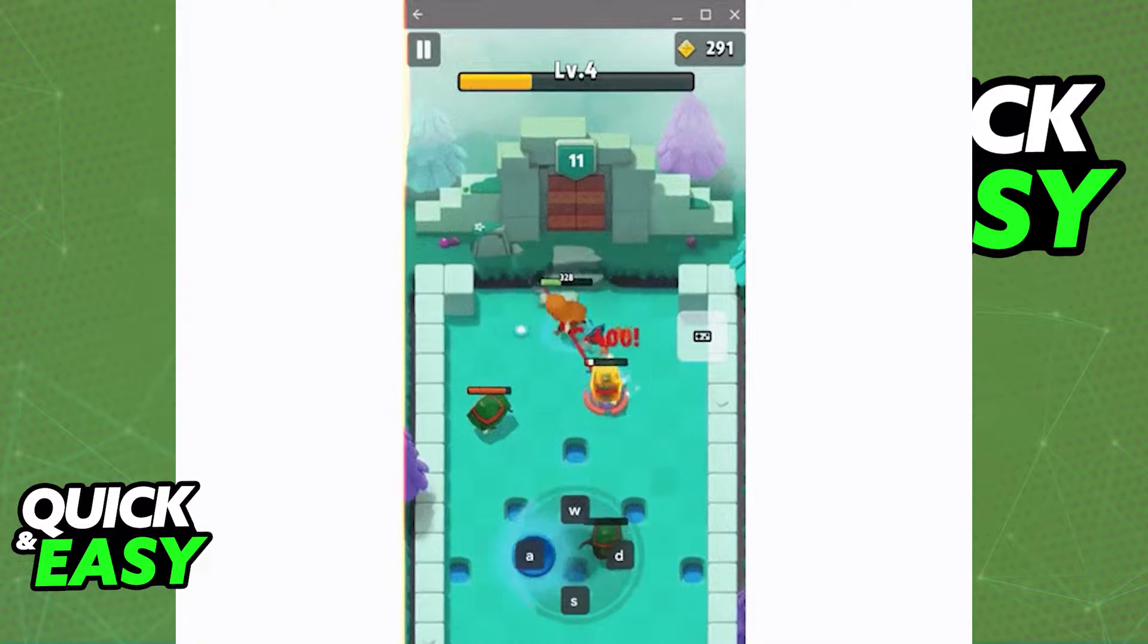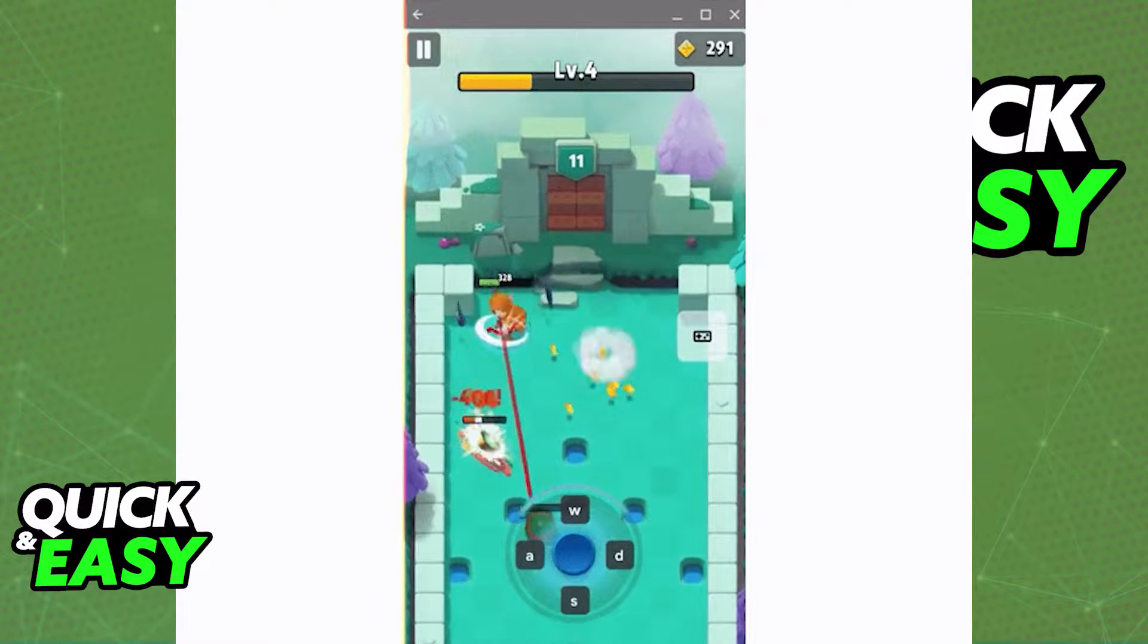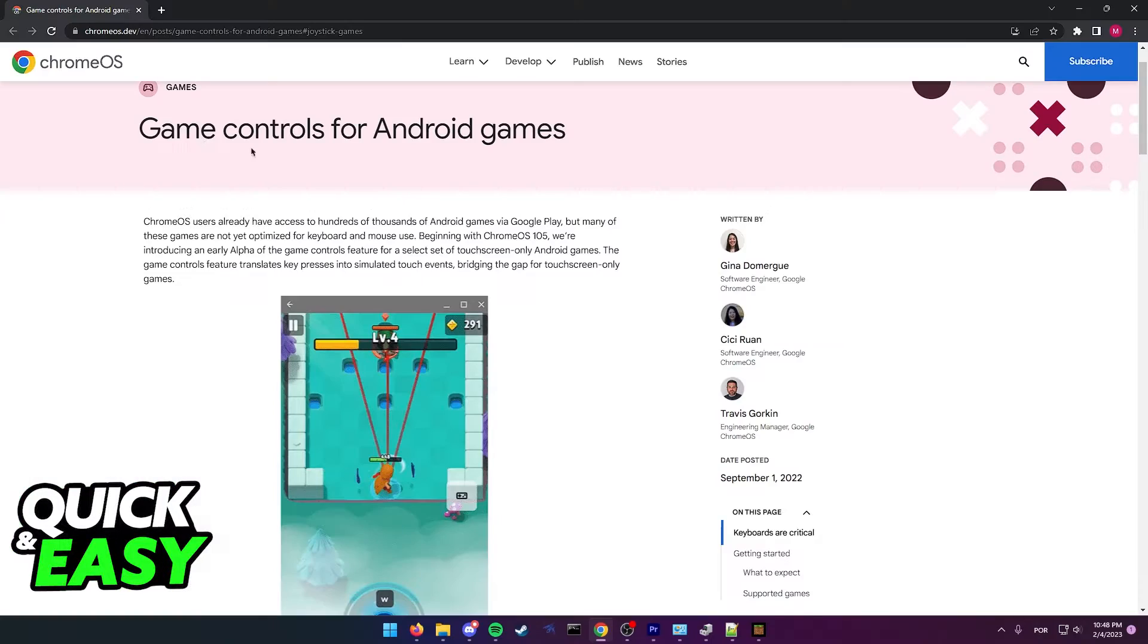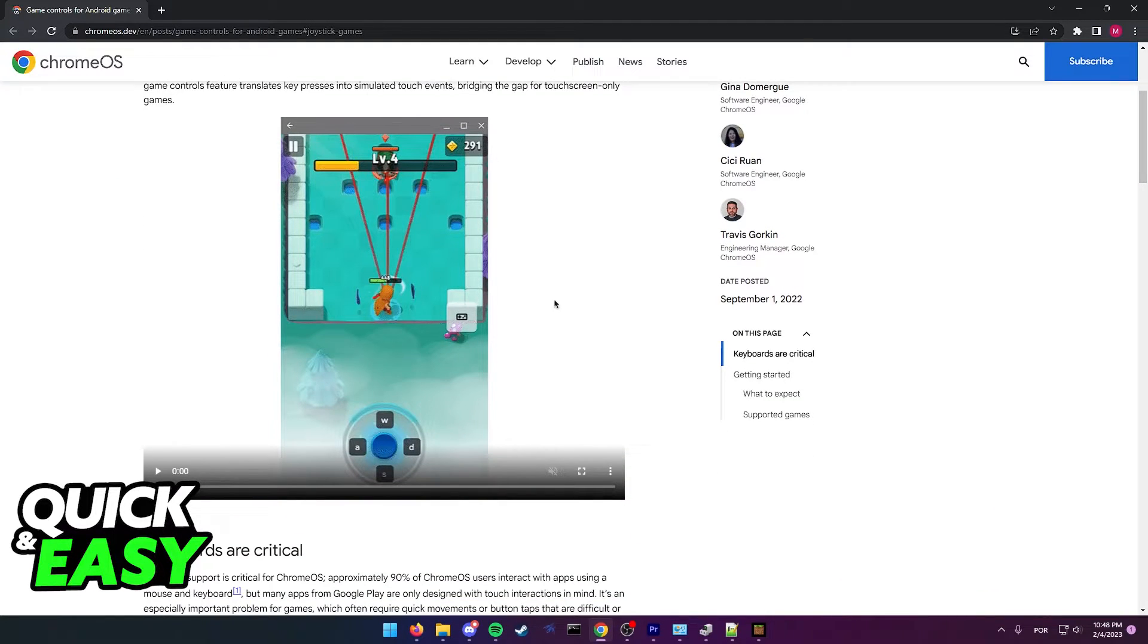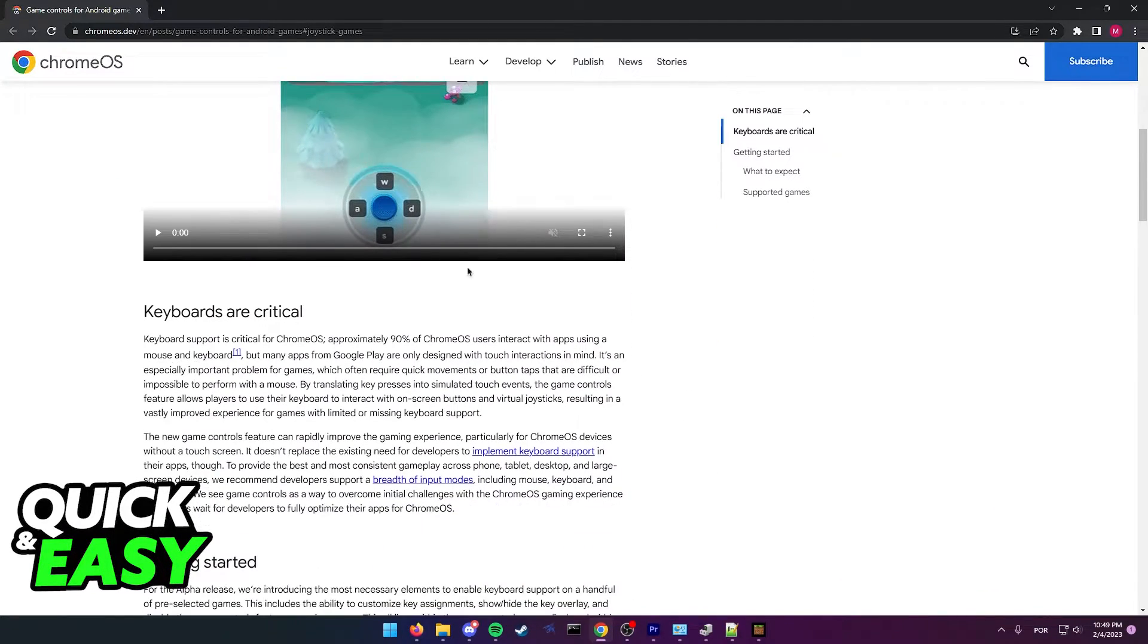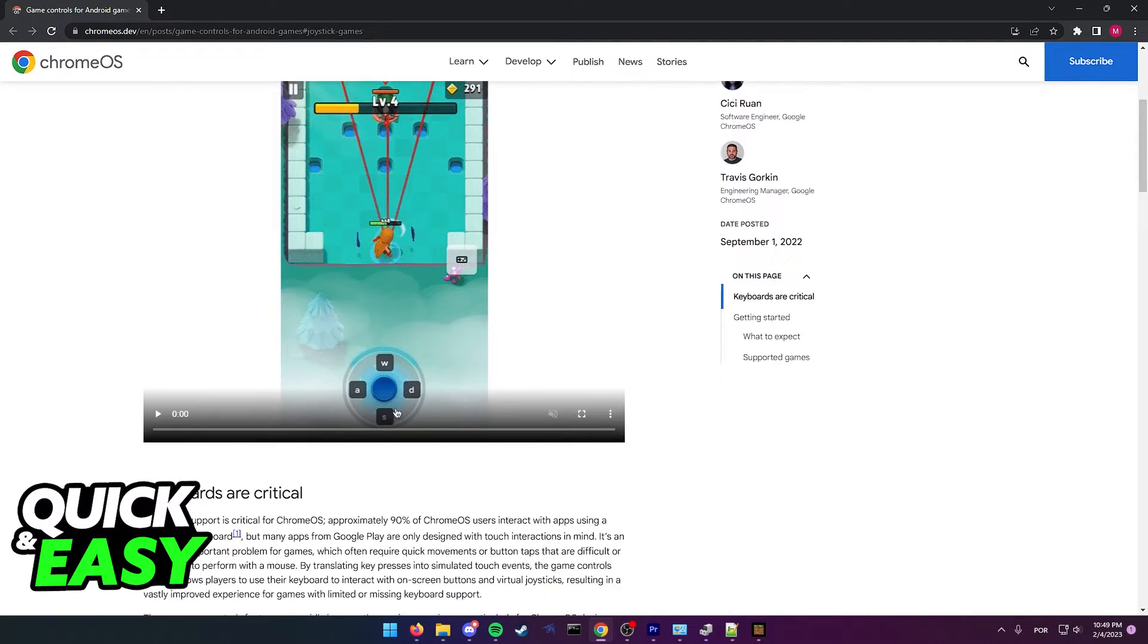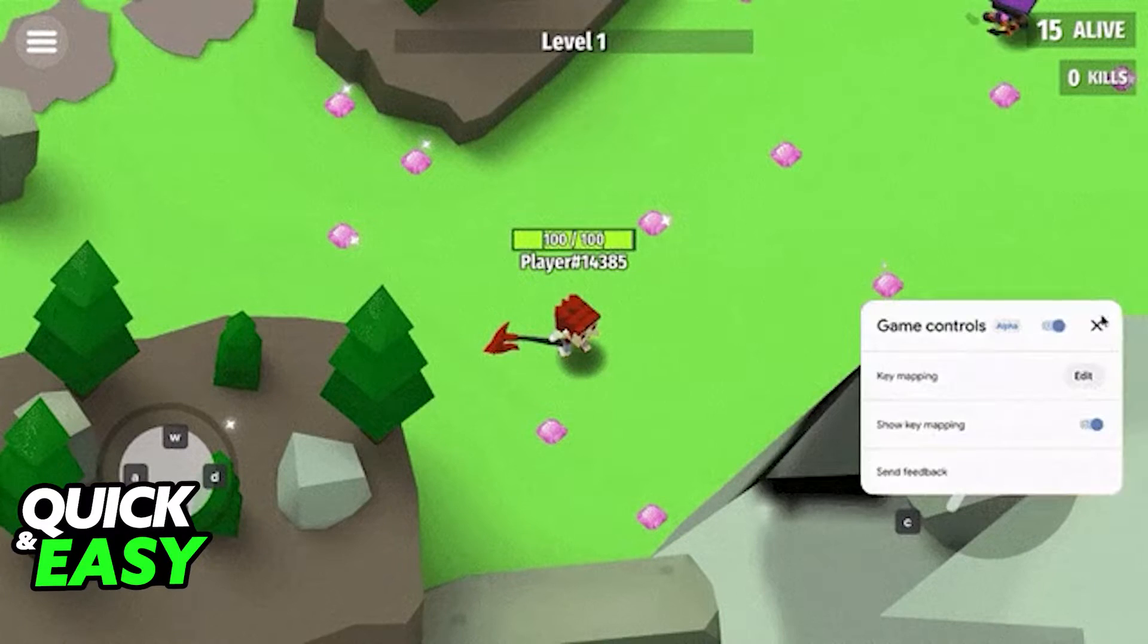On the Chrome OS developer browser, this published article 'Game controls for Android games' showcases the ability to play Android games with a keyboard. All you have to do according to them is just plug in your keyboard and mouse if needed.